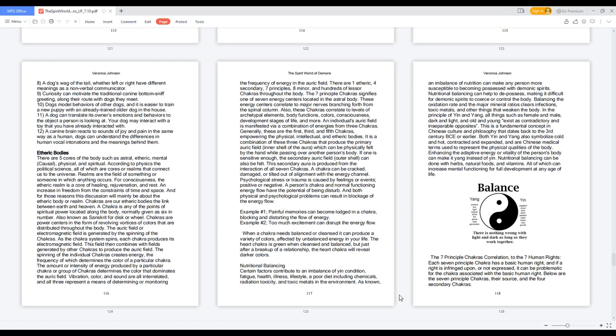As the chakra system spins, each chakra produces its electromagnetic field. This field then combines with fields generated by other chakras to produce the auric field. The spinning of the individual chakras creates energy, the frequency of which determines the color of a particular chakra. The amount or intensity of energy produced by a particular chakra or group of chakras determines the color that dominates the auric field.